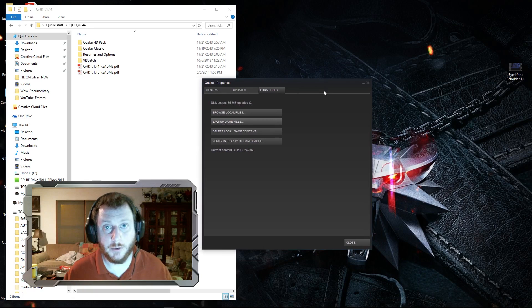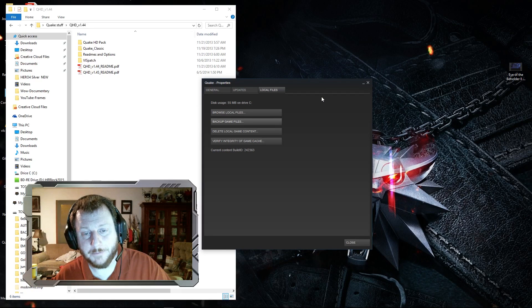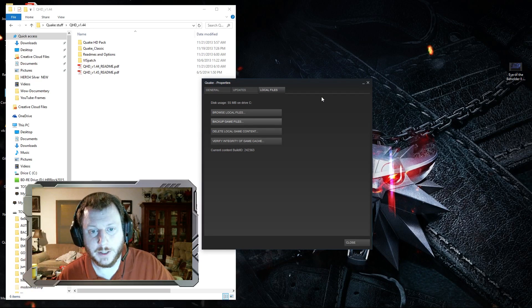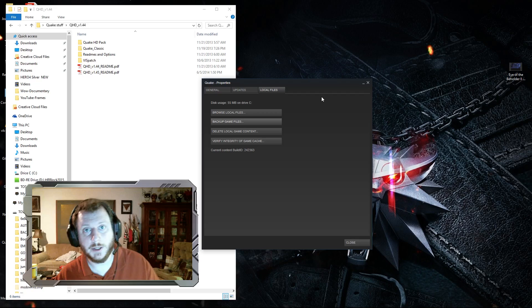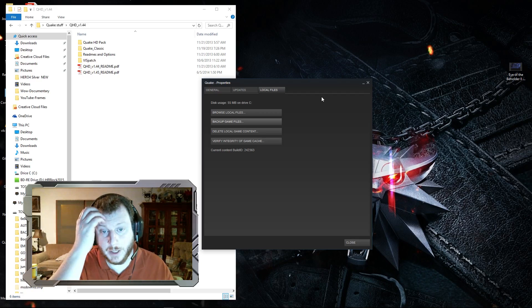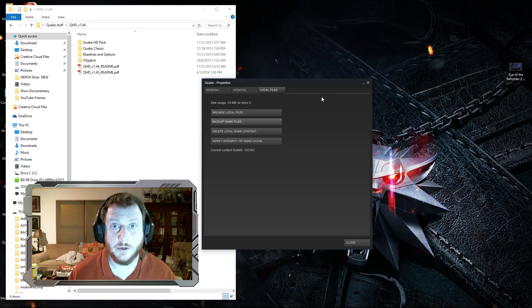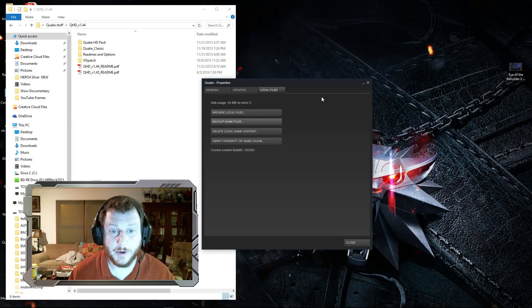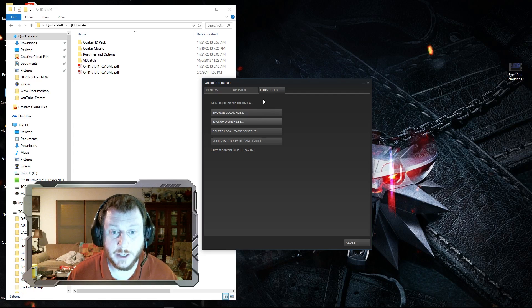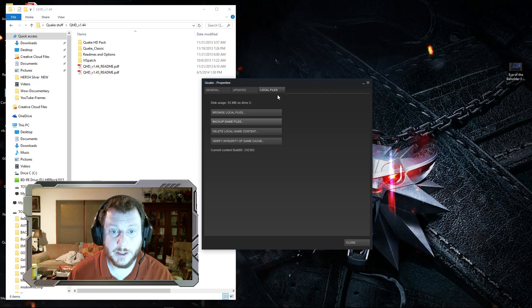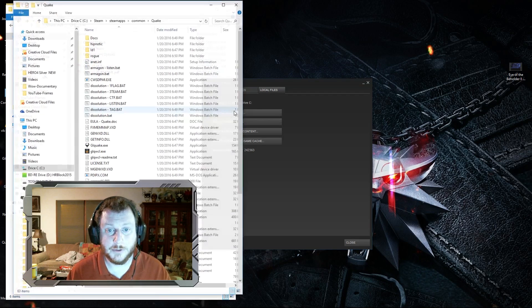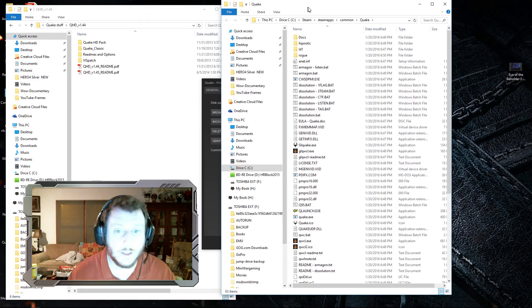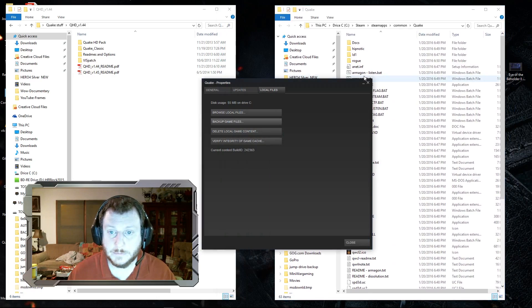So you're going to need a copy of Quake. I have a physical copy somewhere, but the Steam version is the one that I'm going to be putting this mod on at the moment. What you're going to want to do is find Quake in your game library, right-click it, then hit properties and go to local files and hit this browse local files button. That's going to bring up your folder.